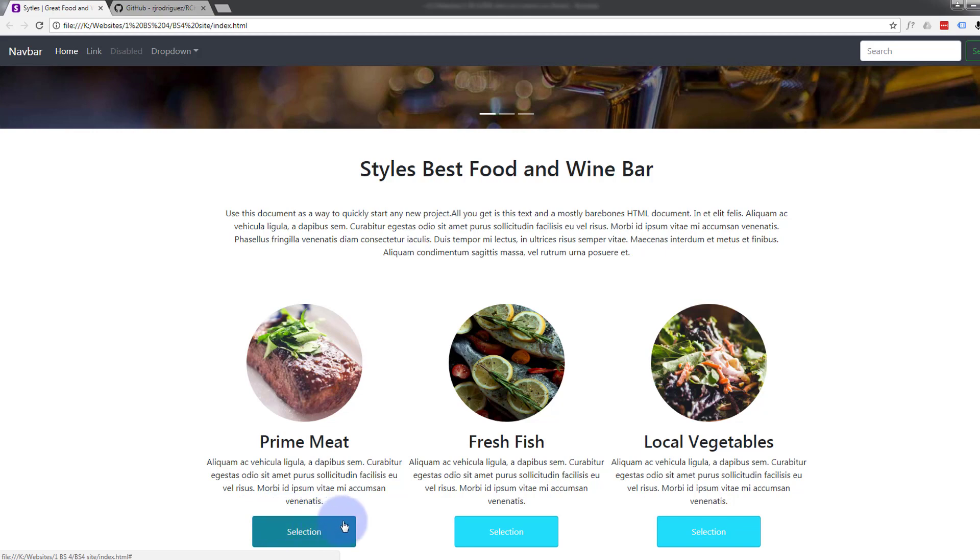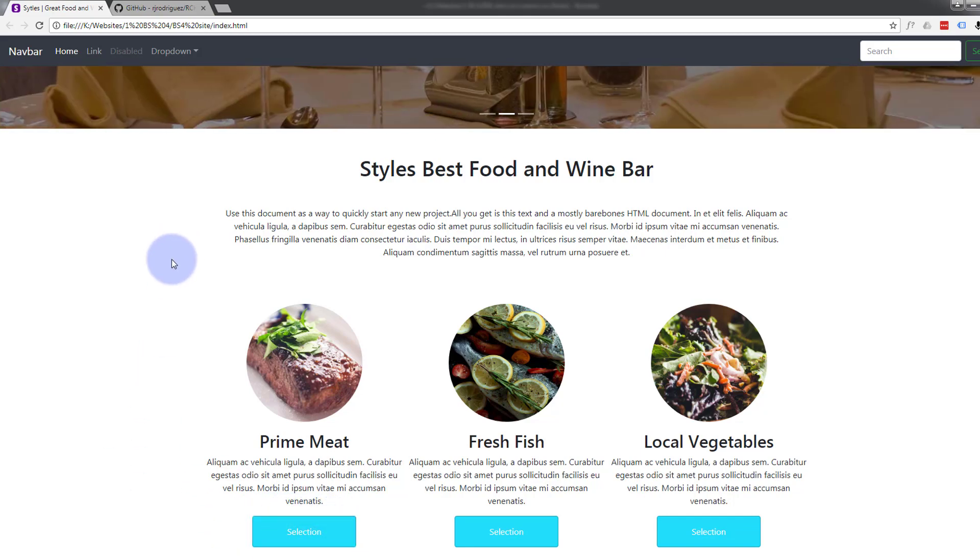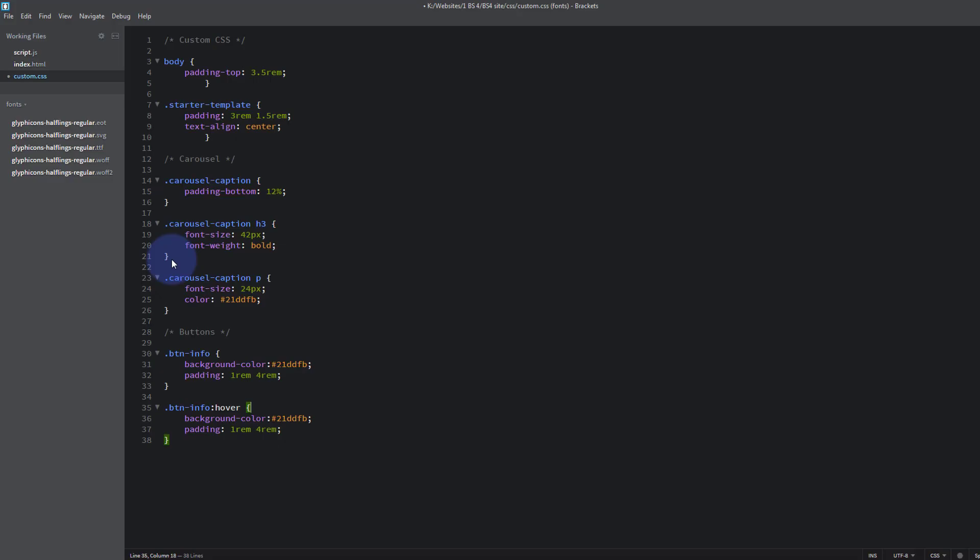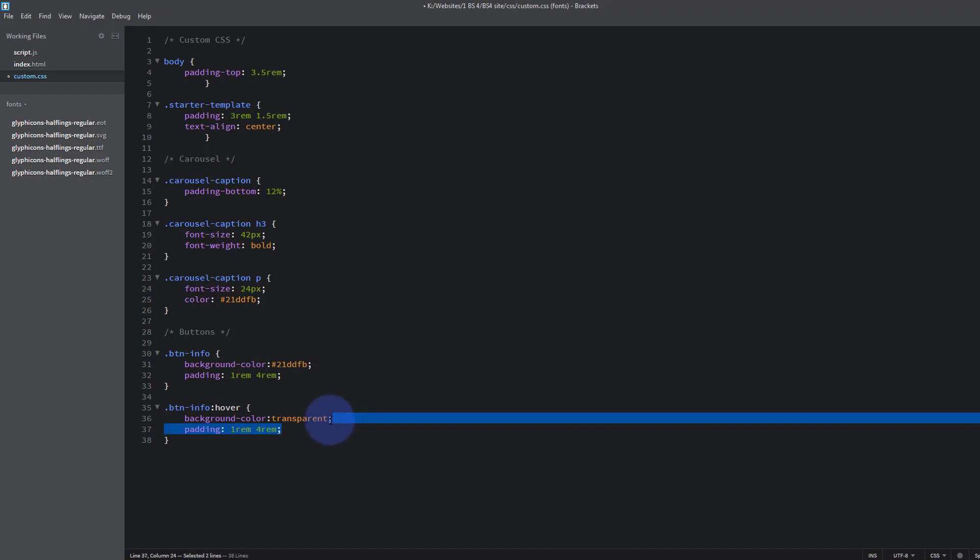Let's do that. So you want background-color, say transparent. Padding we're going to leave the same, we're not going to change that, so we can actually delete that line. Anything that we don't change we can delete.